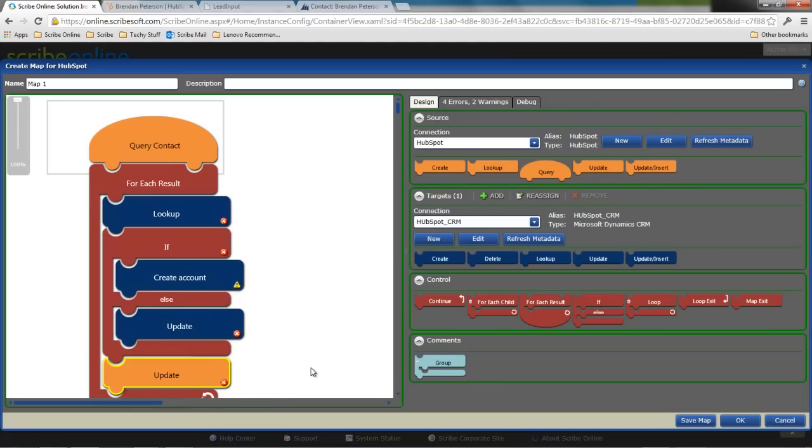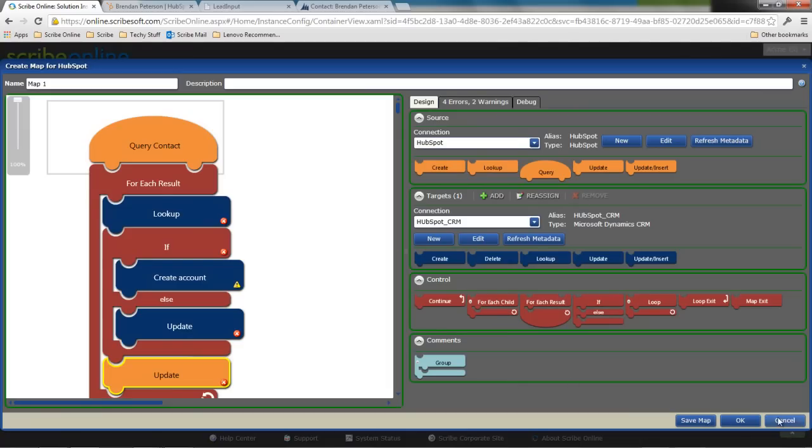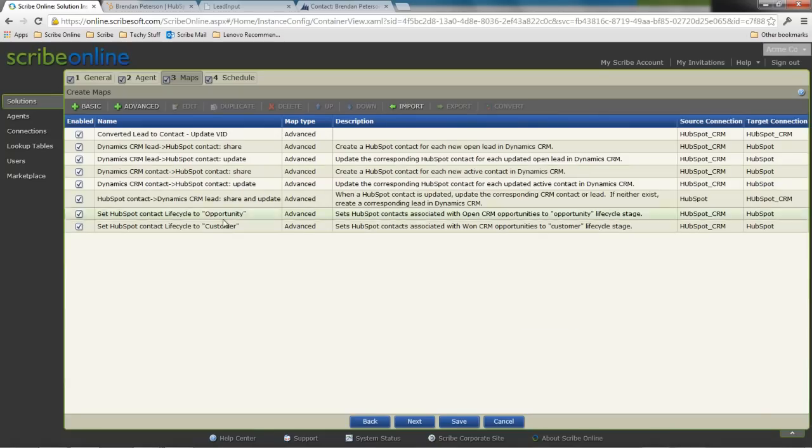That newly created CRM GUID, I want to drag that back to HubSpot. So I have a closed loop integration, bring back status information. With the tool itself, I have a lot of capability to build this very quickly, very easily within the Scribe Online UI. Or I can leverage just that baseline integration and twist it and tweak it to meet my custom fields and attributes.